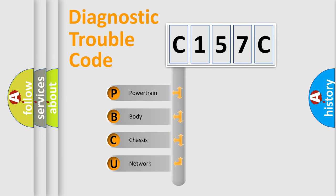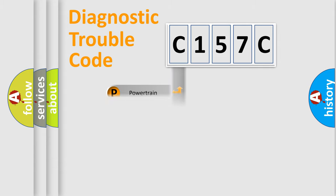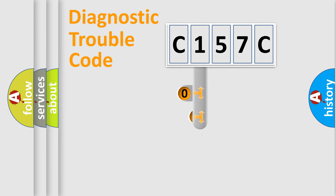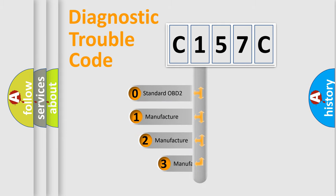We divide the electric system of the automobile into four basic units: Powertrain, Body, Chassis, and Network. This distribution is defined in the first character code.